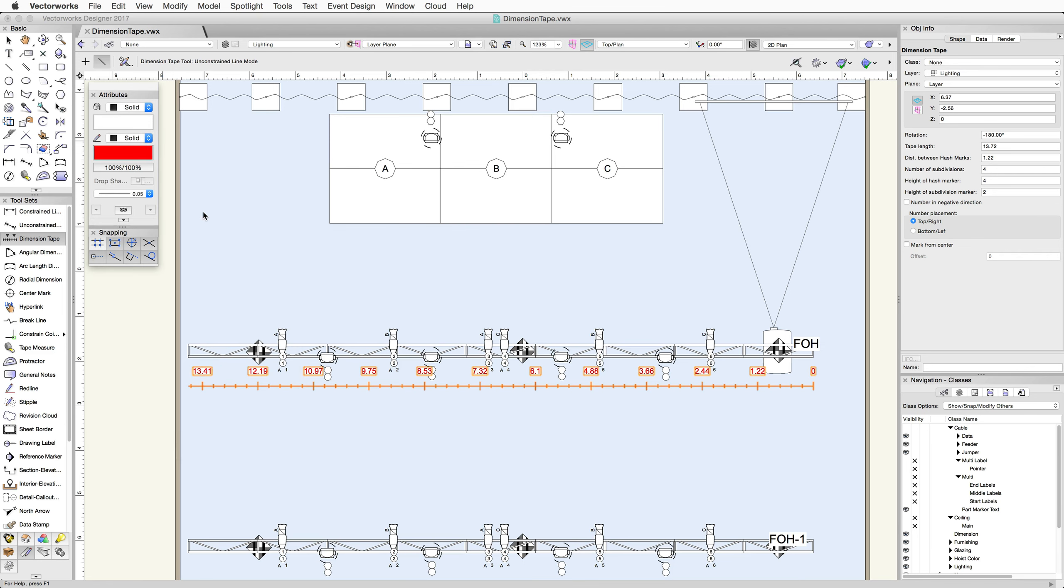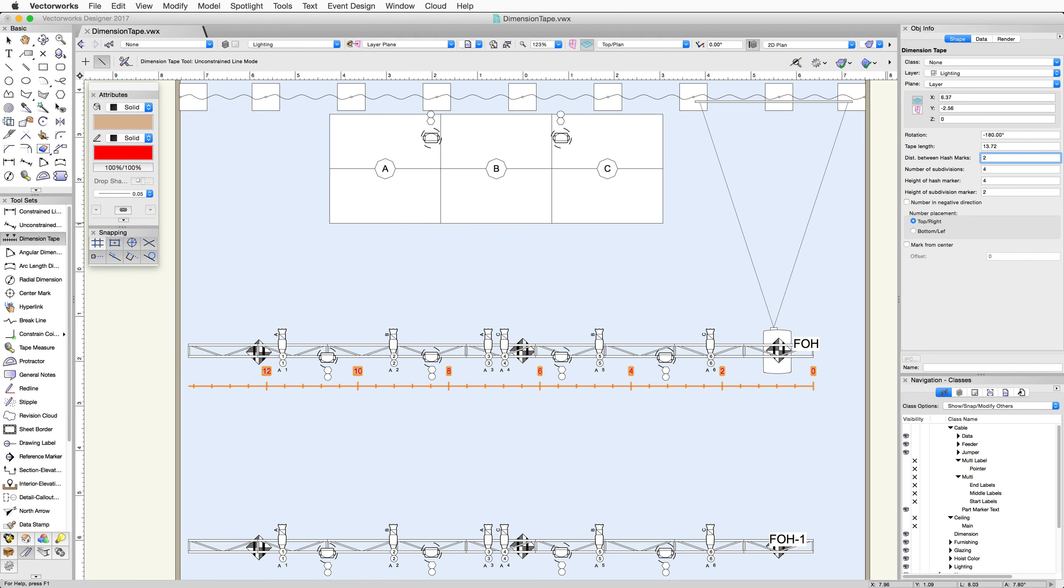Along the Dimension Tape, you'll see a series of hash marks and subdivision lines. You can change the distance between these hash marks in the Object Info Palette. You can also control the number of subdivisions in between the hash marks.